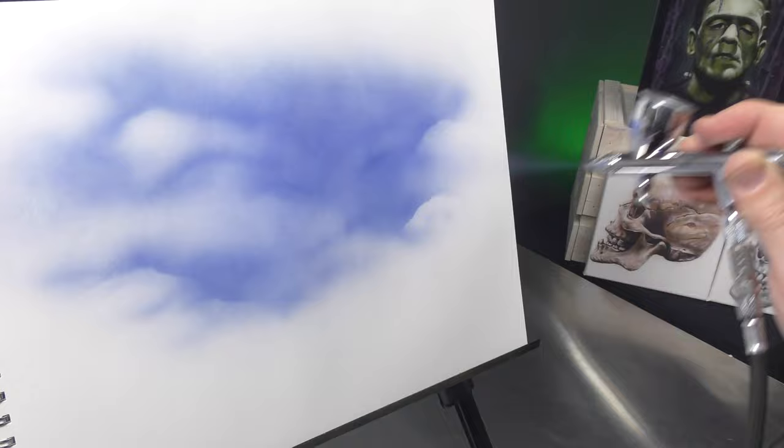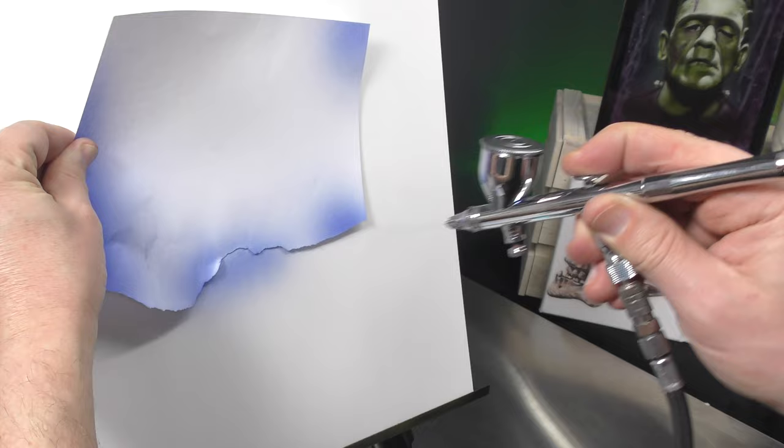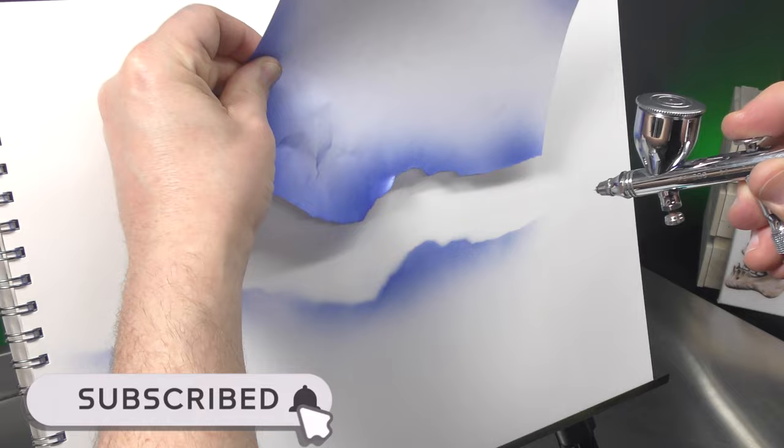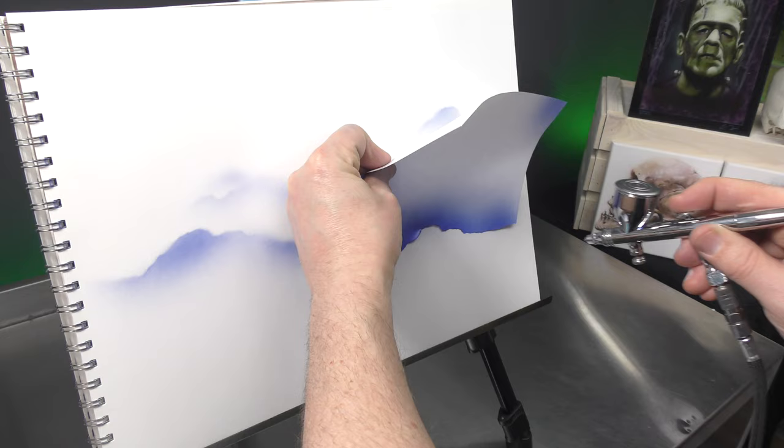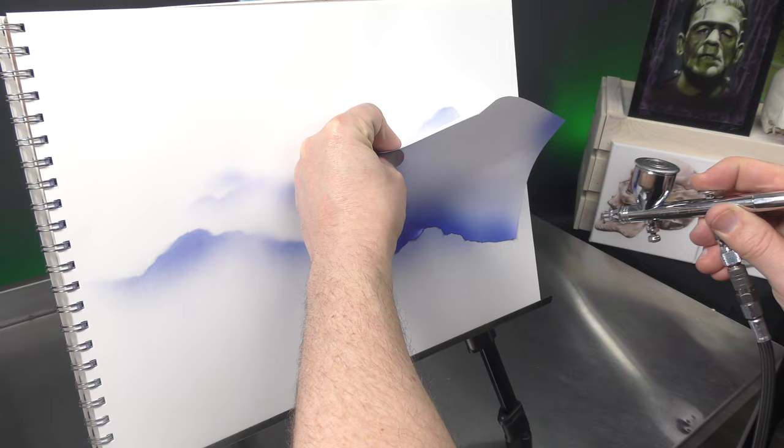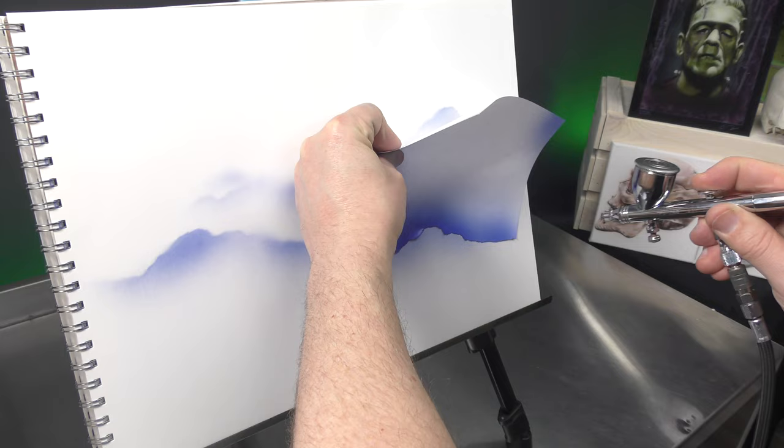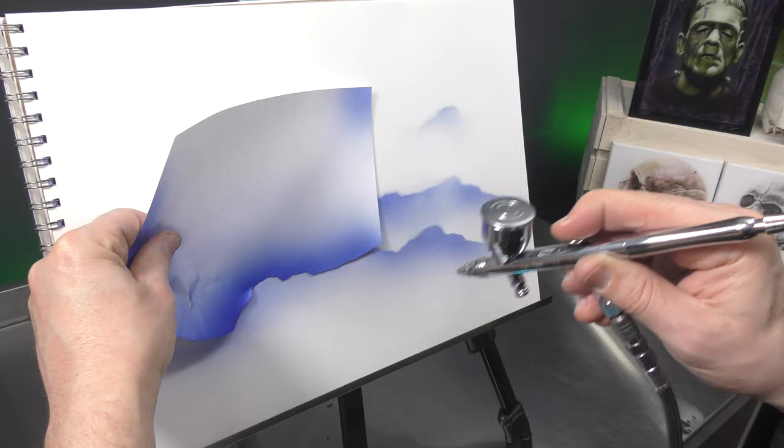And using the similar shape to what you'd use for clouds you can also use the edge for mountain ranges and lift them up in the background so they're softer.